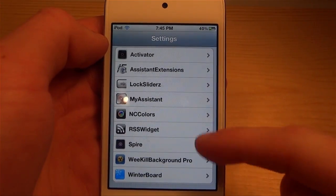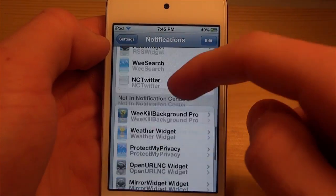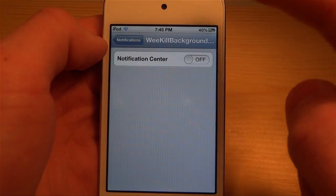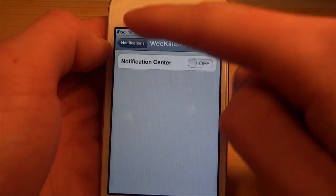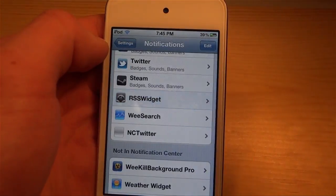For the rest of the tweaks, after you download them, go into Notifications and if you want to activate something in your notification center, just swipe it on. You can see NC Twitter, WeSearch, and RSS Widget — I had to enable them all right in here. Thanks for watching! Leave your top five notification center tweaks in the comments below. There will be a post in the description with pricing info. Remember to like, comment, and subscribe!